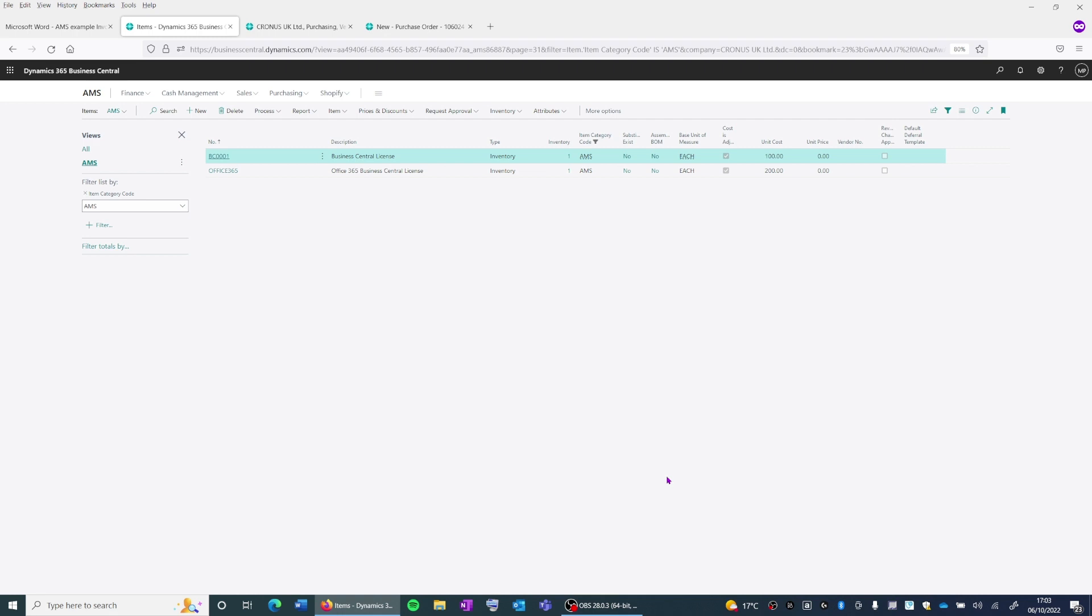This can be a time-consuming process for accounts payable, also known as AP, as each order requires a manual check each time.